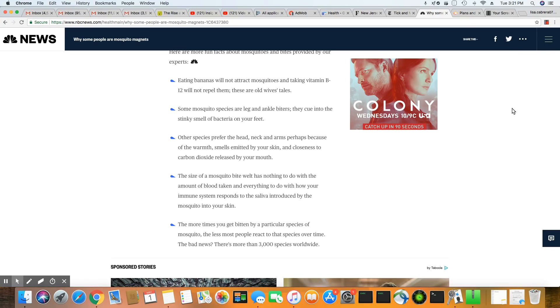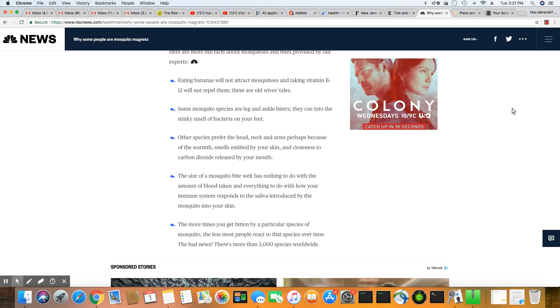If you go outside, you will attract a certain mosquito. And then there's other types of species of mosquitoes that like your head, neck and arms, and they really go according to the carbon dioxide that's released from your mouth. So that's what they're attracted to.